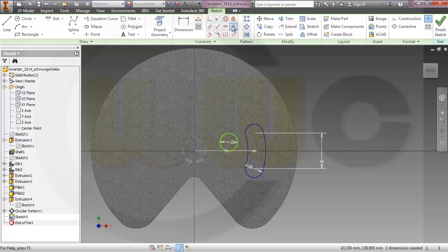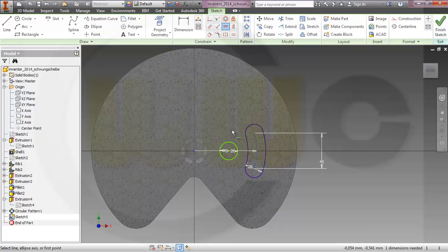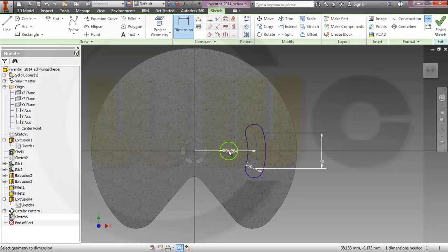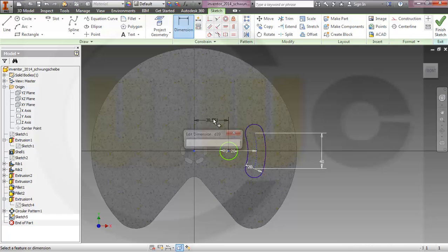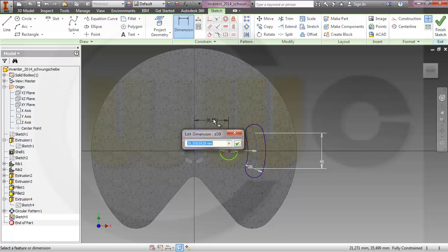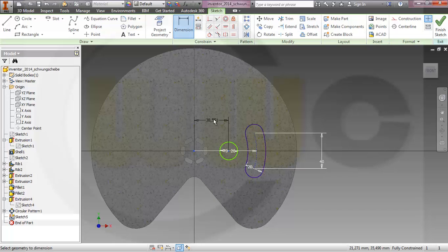Align it, yep. Then give it a dimension, this is 50, yep.